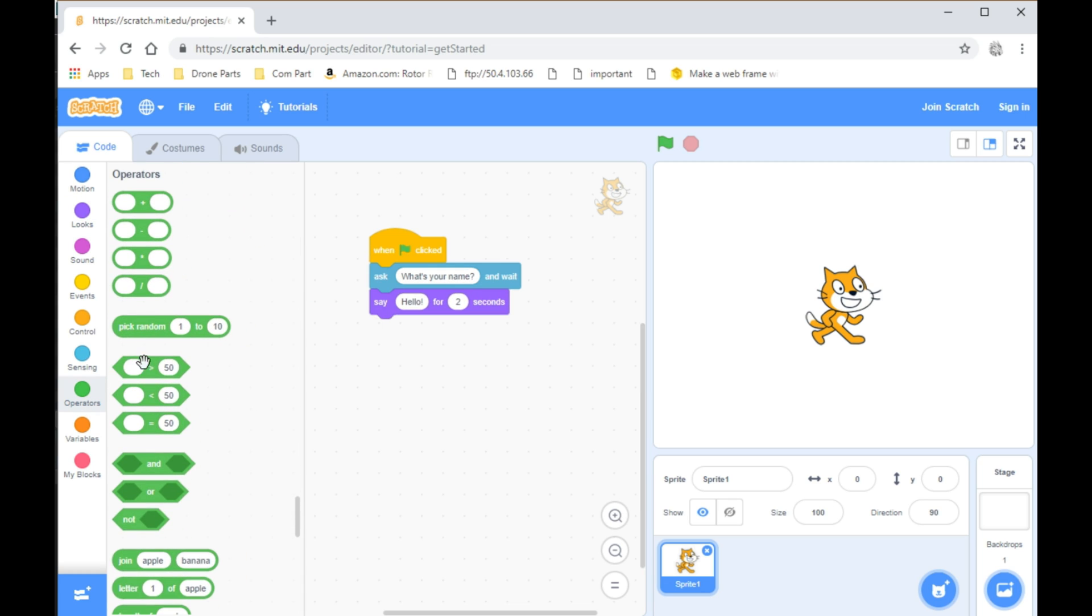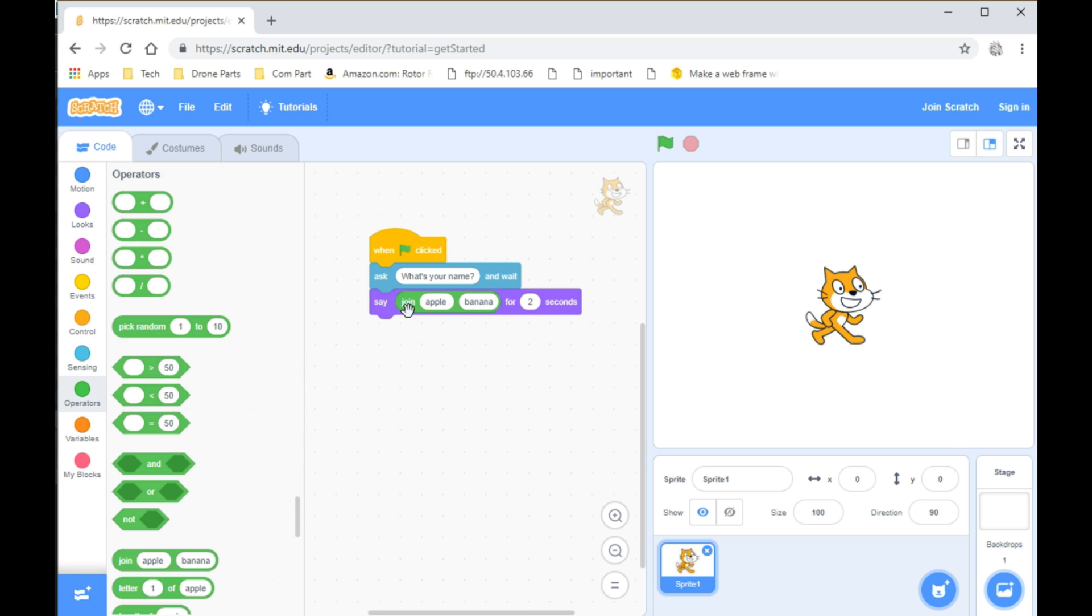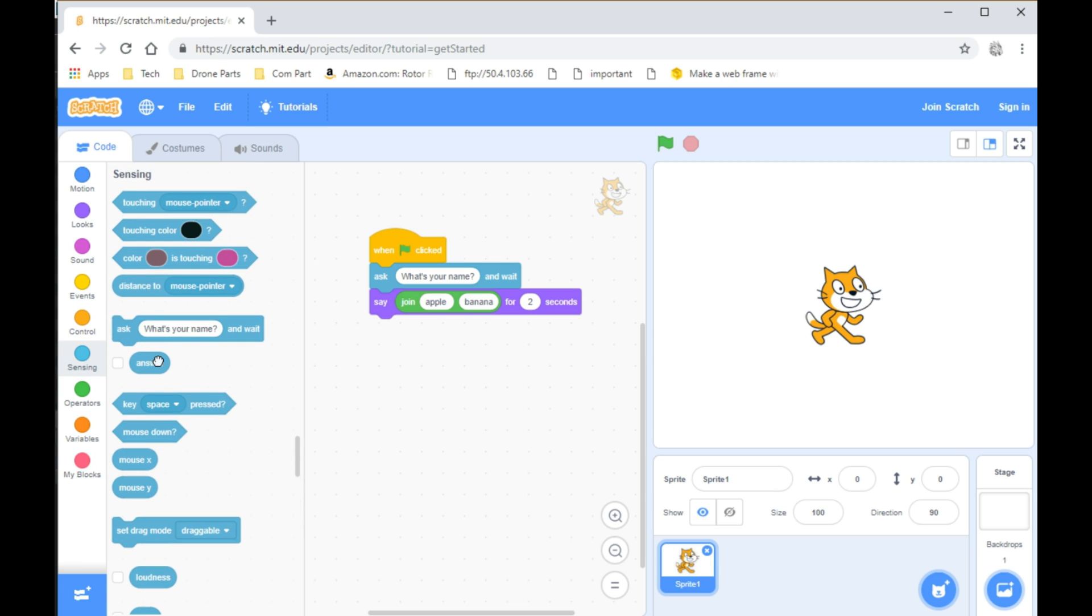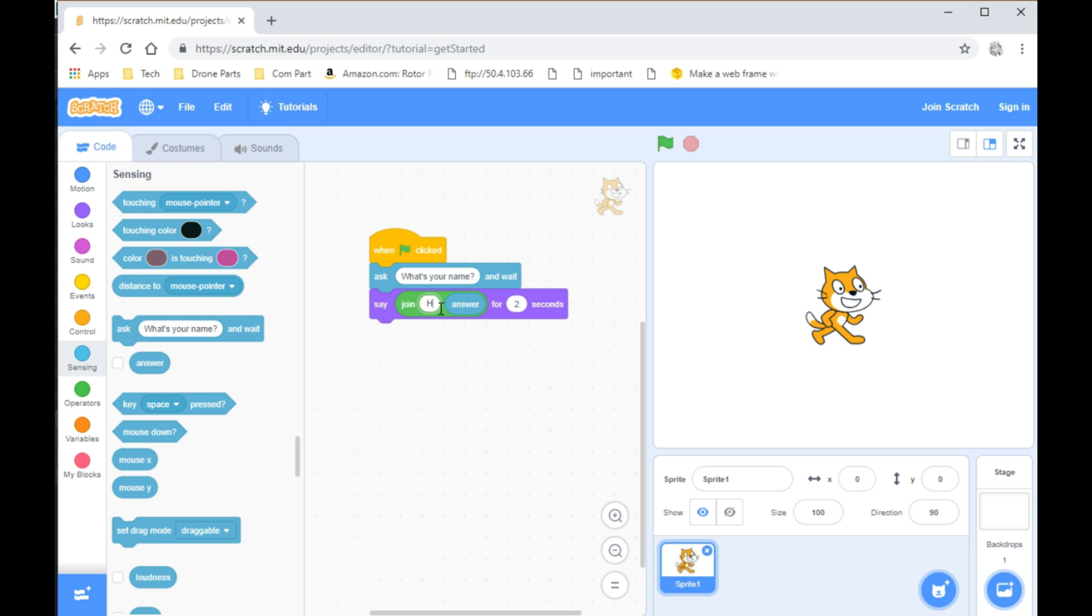And go to Operators and take Join Apple and Banana. From there, you want to go into Sensing and take Answer and put it in the spot where Banana is. And instead of Apple, write something like Hello.